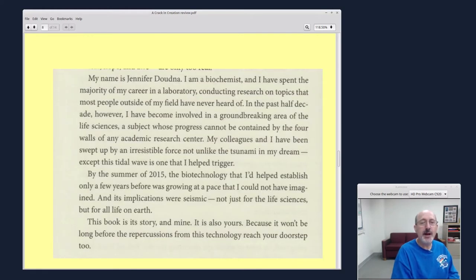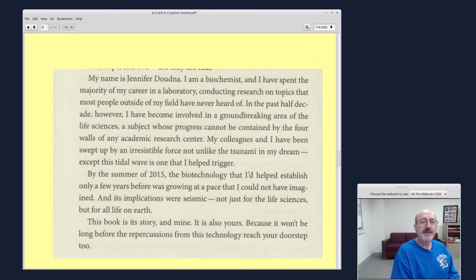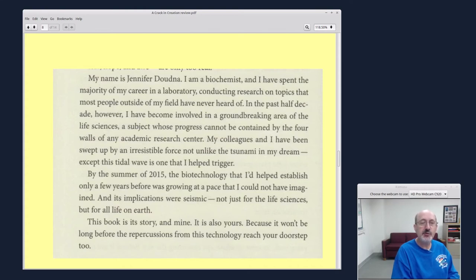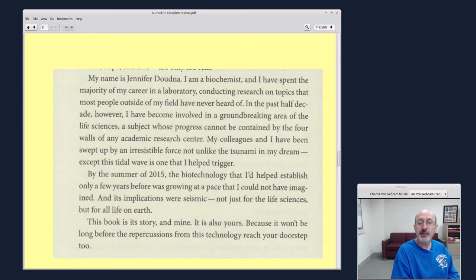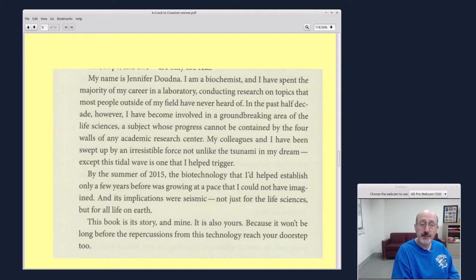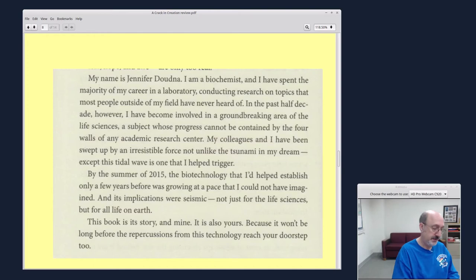So this is from the opening chapter. My name is Jennifer Doudna. I'm a biochemist. I've spent the majority of my career in a laboratory conducting research on topics that most people outside of my field have never heard of. In the past half decade, however, I've become involved in a groundbreaking area of the life sciences, a subject whose progress cannot be contained by the four walls of any academic research center. By the summer of 2015, the biotechnology that I'd helped establish only a few years earlier was growing at a pace that I could not have imagined, and its implications were seismic, not just for the life sciences, but for all life on Earth. This book is its story and mine. It's also yours, because it won't be long before the repercussions from this technology reach your doorstep, too.